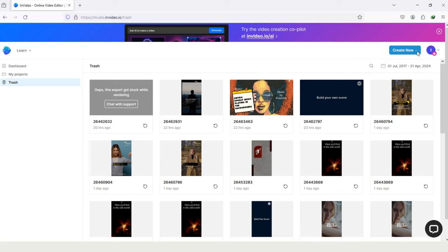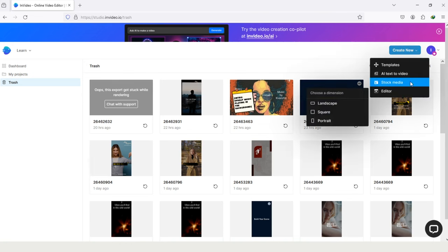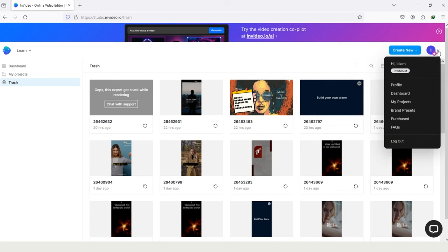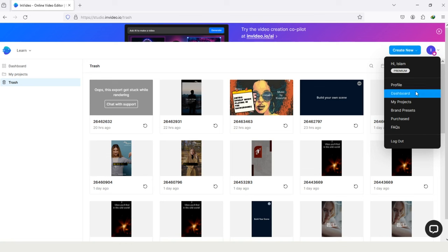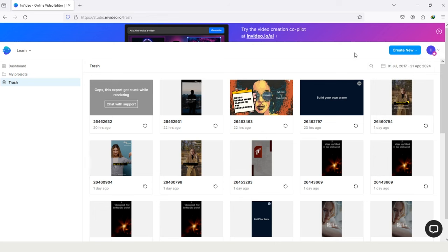And take a look on the right side. Here is the option Create New. These options are same as in the dashboard, and here is my profile. In this profile section, you can move to your profile, or to dashboard, or to your projects, and also can see about your purchasing details. And on the last, you can log out from InVideo.